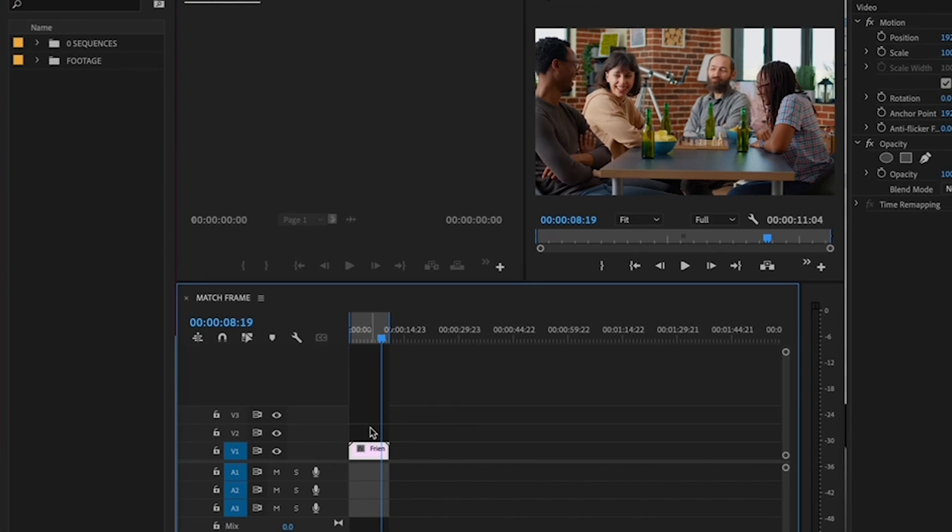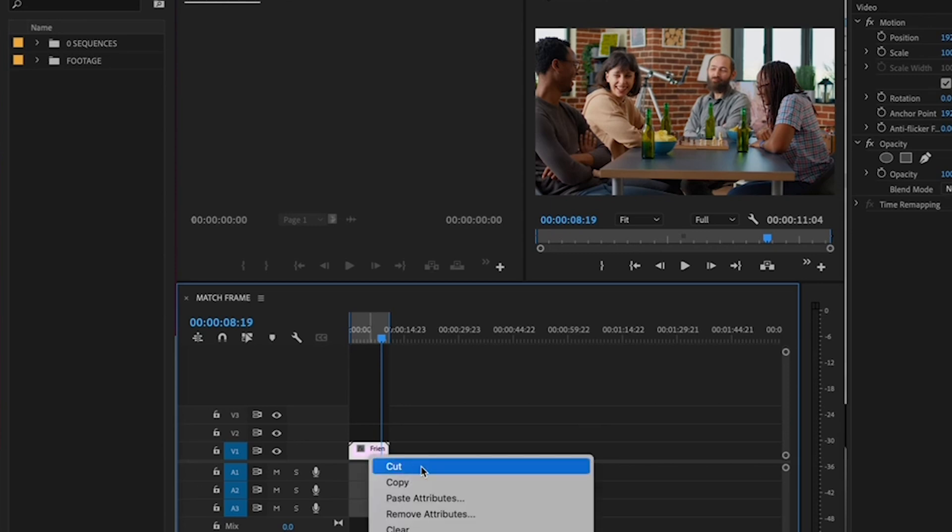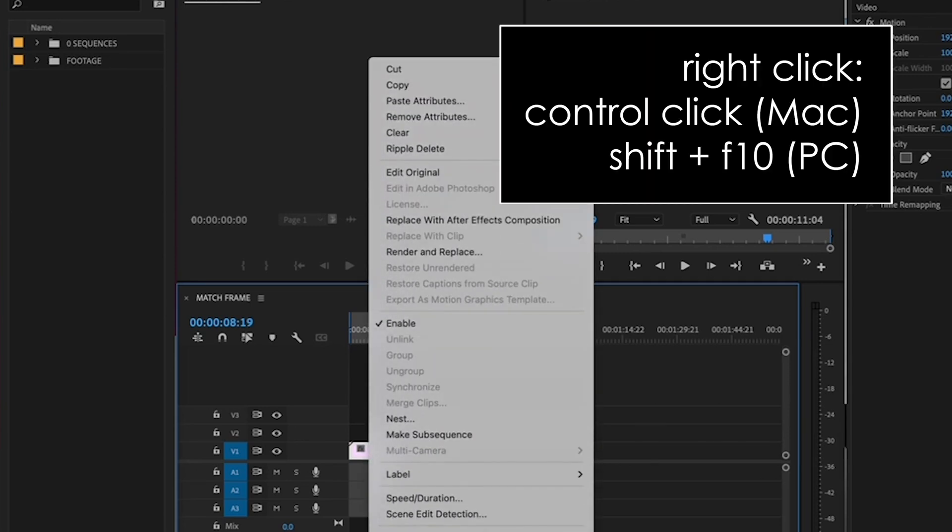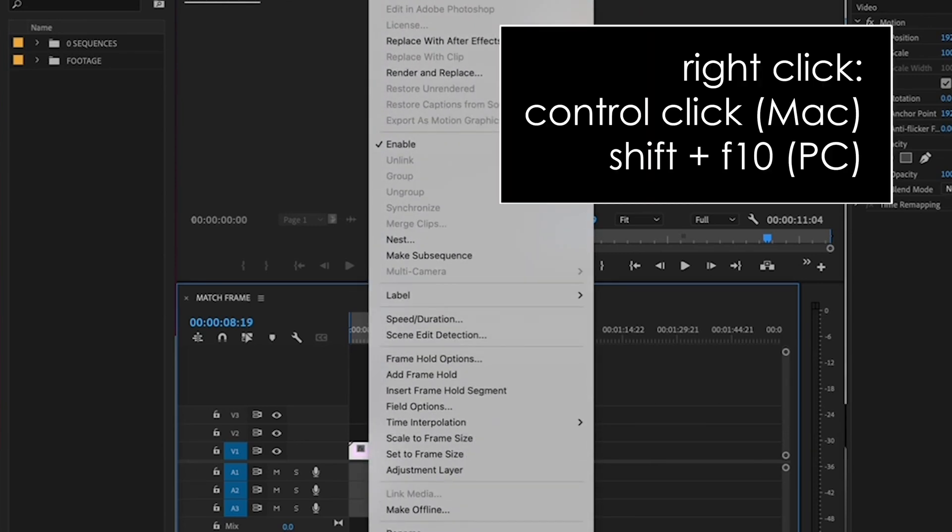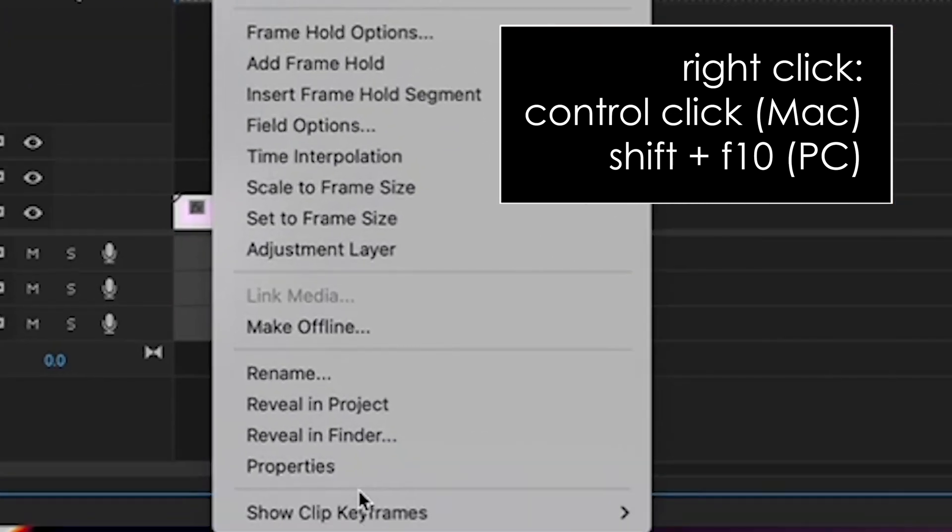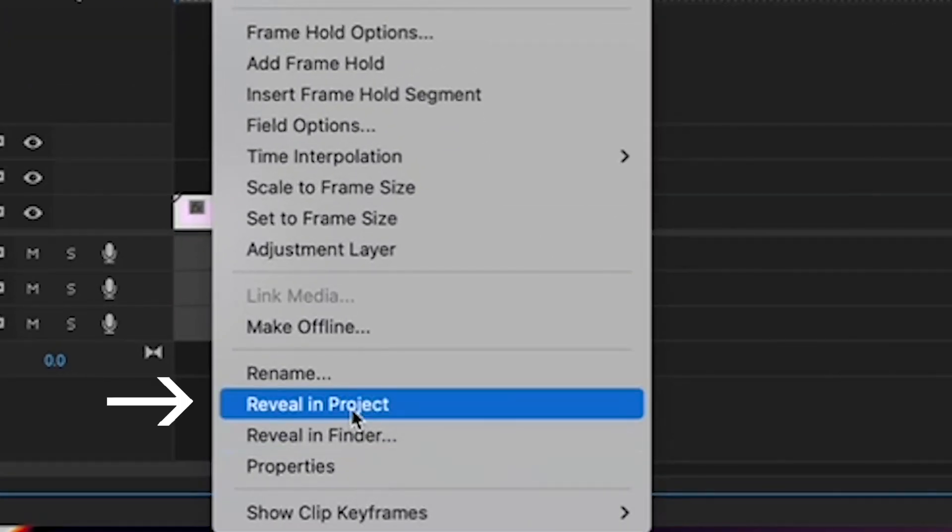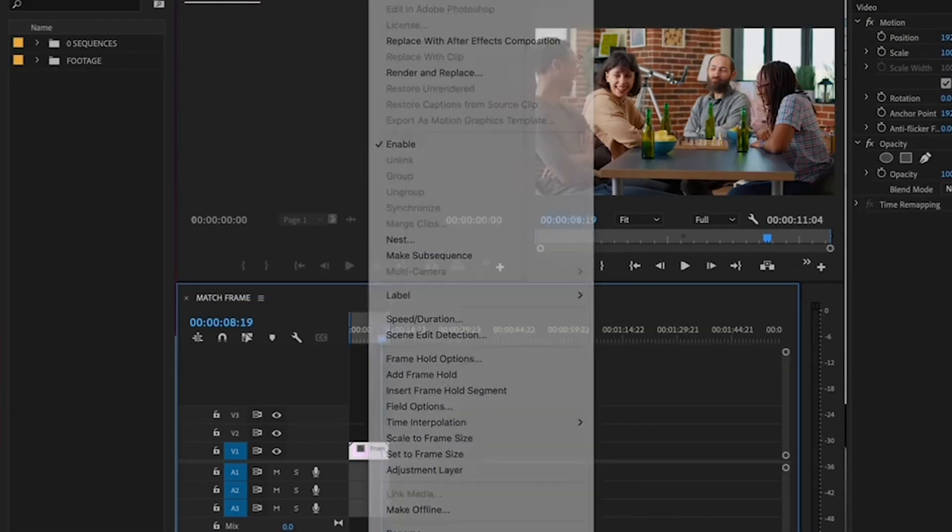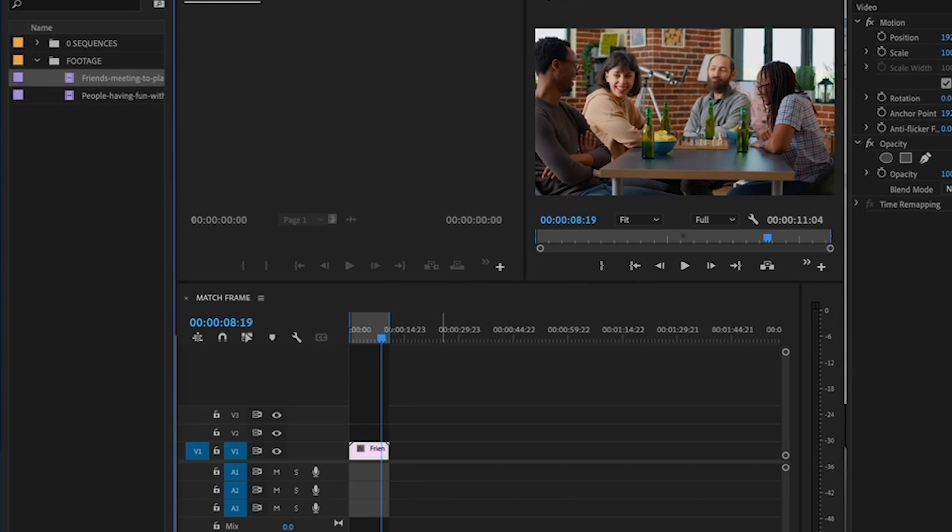Now, there are two ways of bringing up Reveal in Project. The first and more clunky way of doing this is to right-click on the clip, or Control-click on a Mac, Shift-F10 on a PC. Find it in the menu and select it. And then you see it's highlighted in the Project tab here.